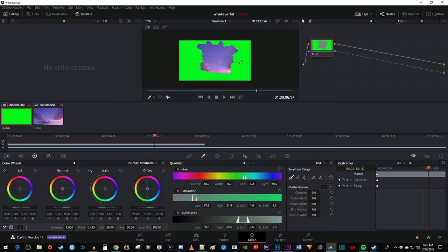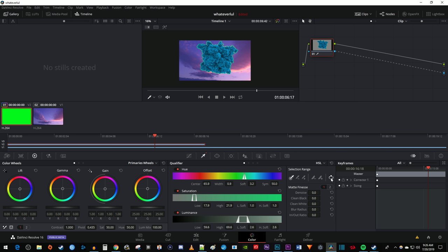Now this is the opposite of what we want, so under Selection Range, click this last button to invert the selection. We're starting to get there,